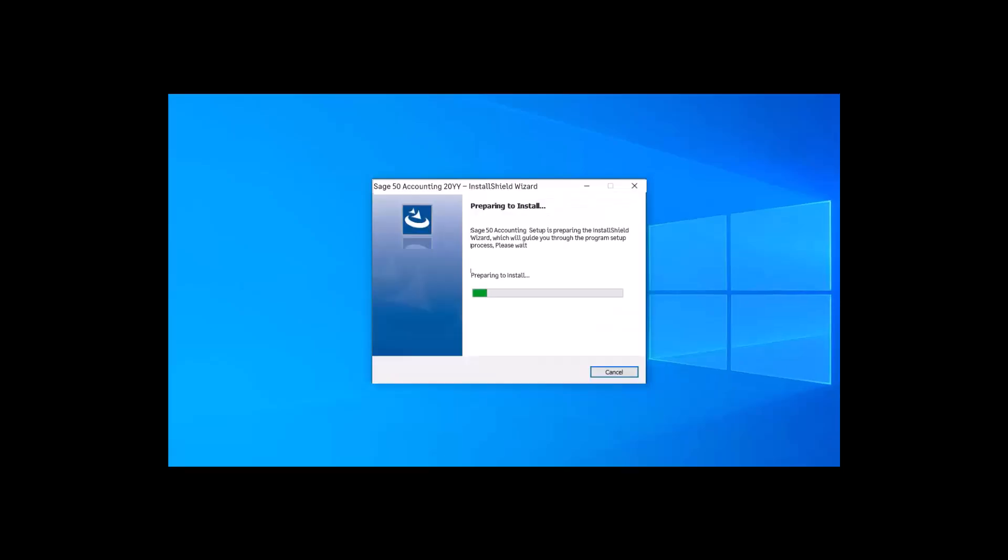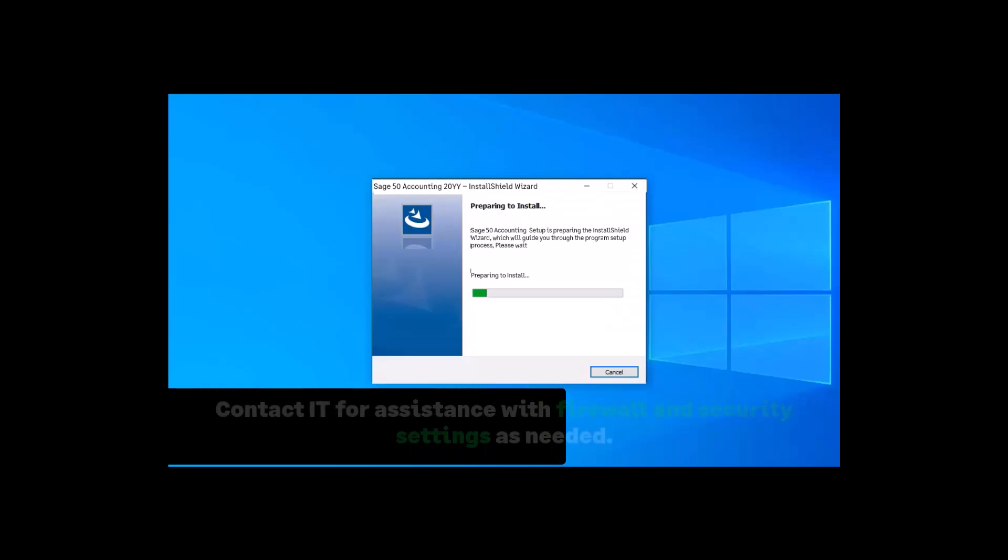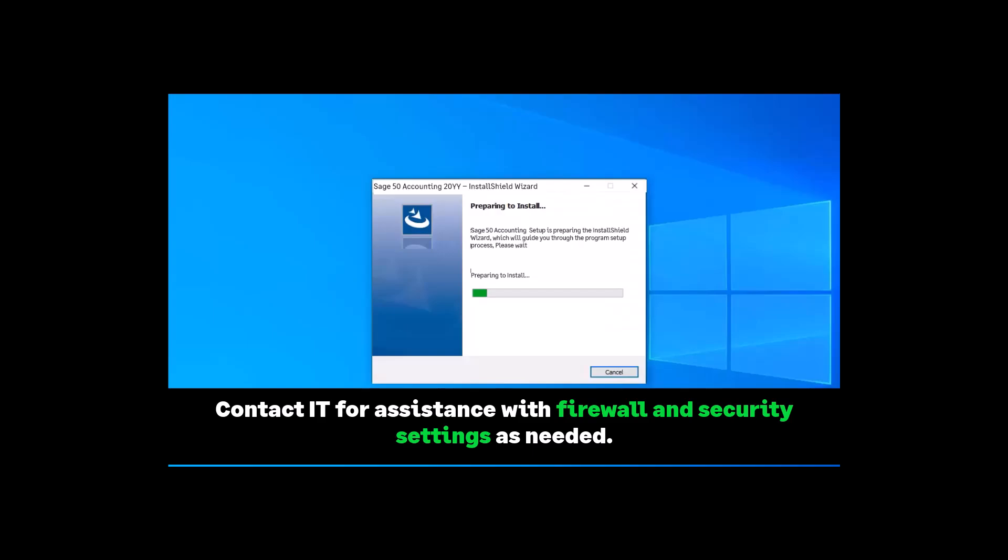If your security settings for your executables do not allow you to download the file or install the additional Microsoft programs, please contact your IT.